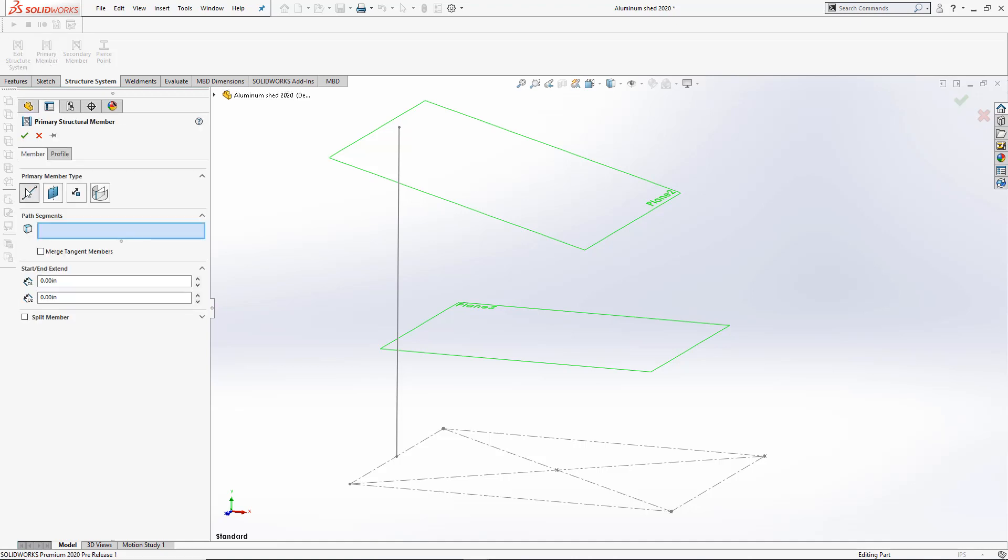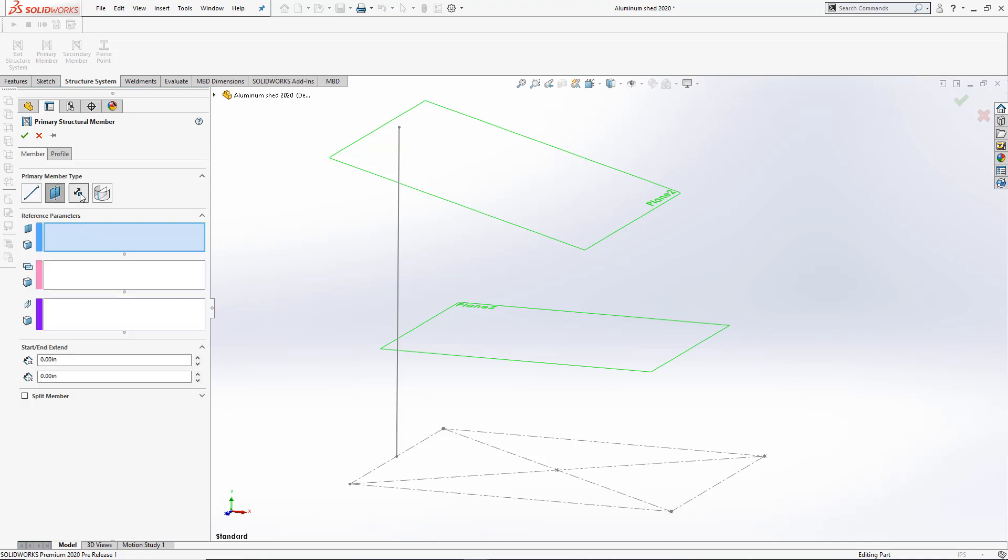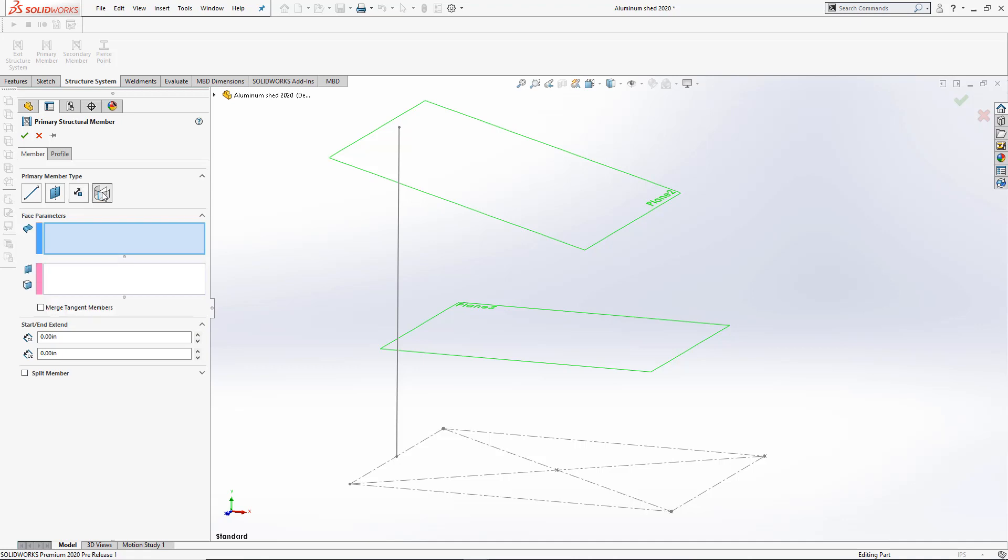The path segment member allows us to select sketches. In 2020, we have a new option called Merge Tangent Members. This allows for tangent sketches to create a single member instead of two. You'll notice that under each one of these features, we now have a new property called Split Member. This will allow us to split members as they are being created.